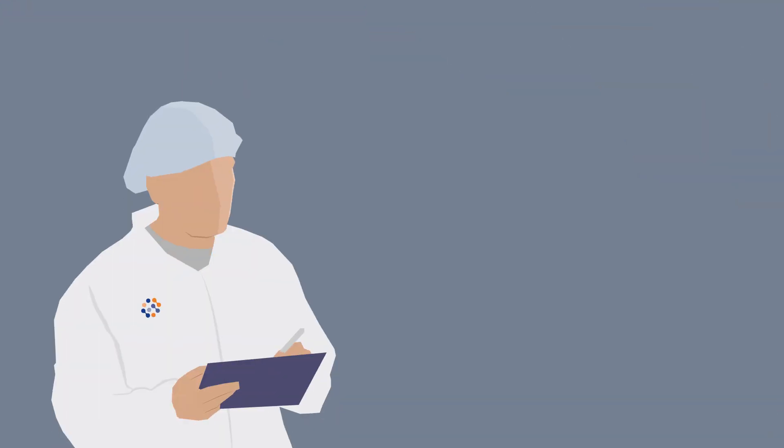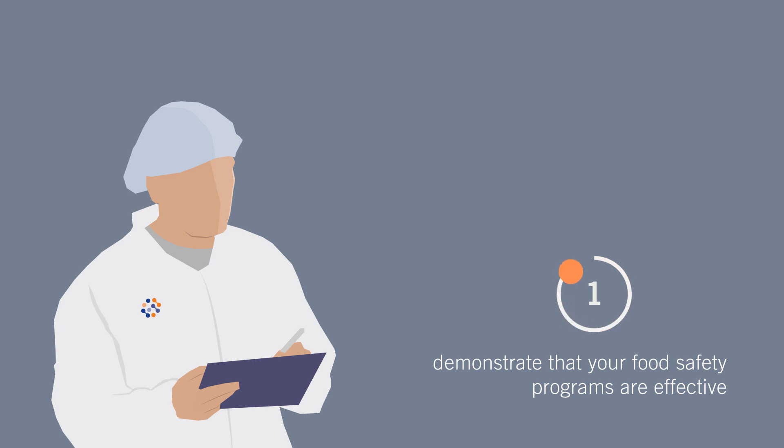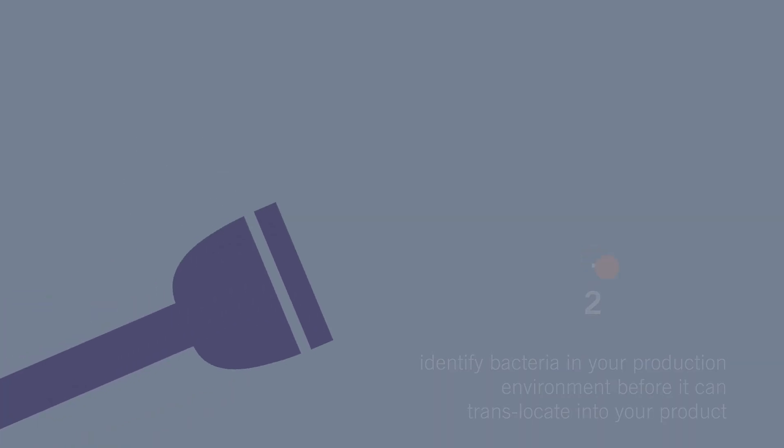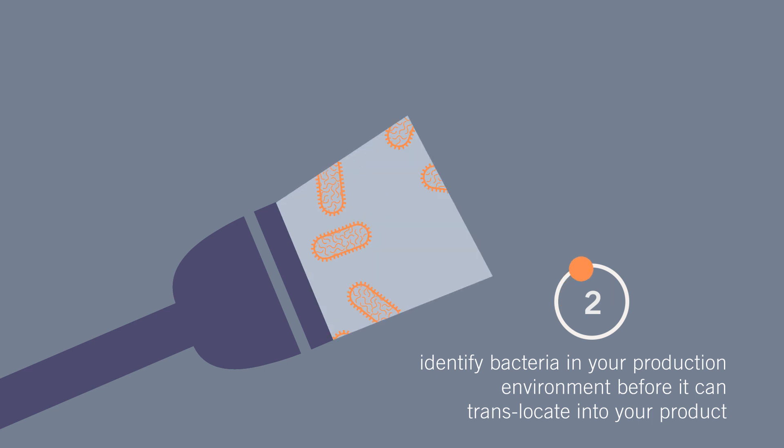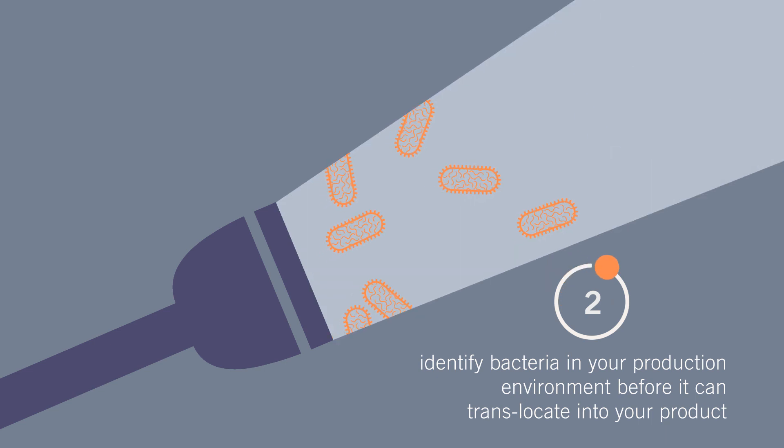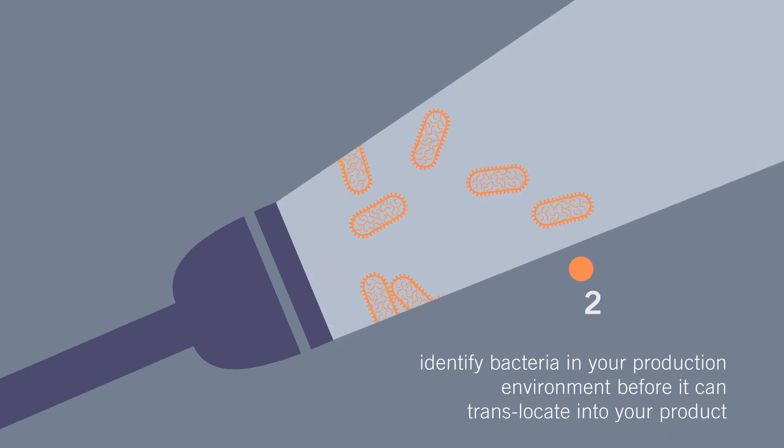Keep in mind the true goal of your environmental monitoring program. One, to demonstrate that your food safety programs are effective. And two, to identify bacteria in your production environment before they can translocate into your product.